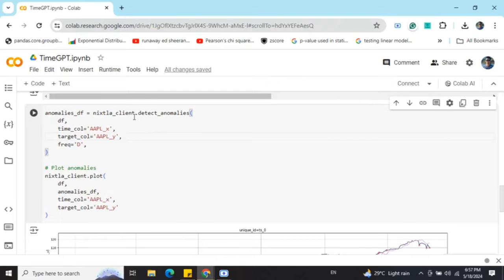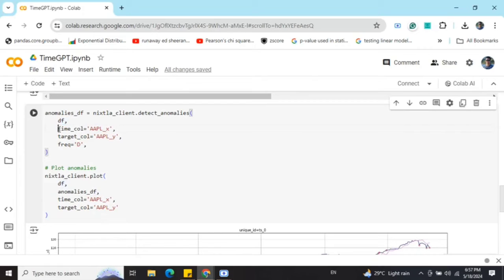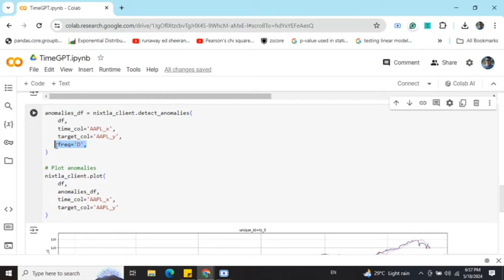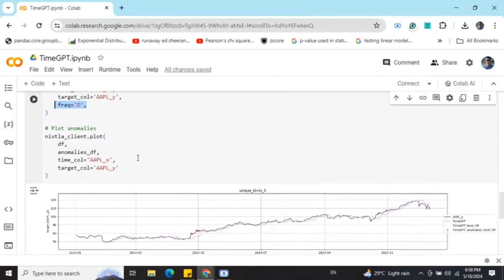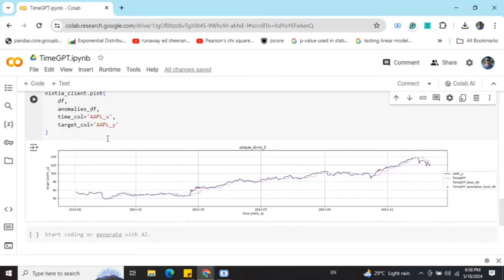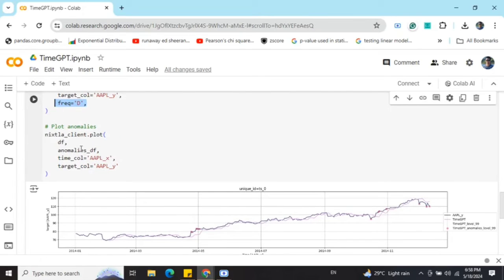We just need to call out Nixtella client dot detect anomalies function. You need to pass the data frame, mention the timestamp column and target column, and at what frequency you wish to detect the anomalies. I have mentioned as D here, that is day. I assume that these frequency symbols you must be knowing if you are aware of time series basic concepts.